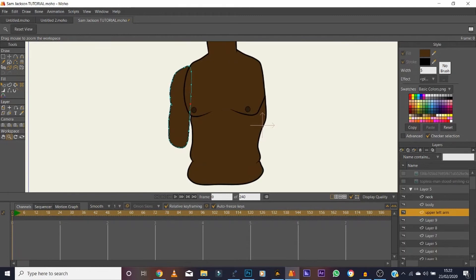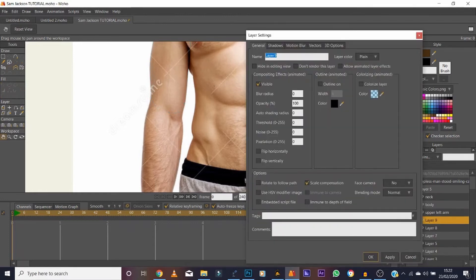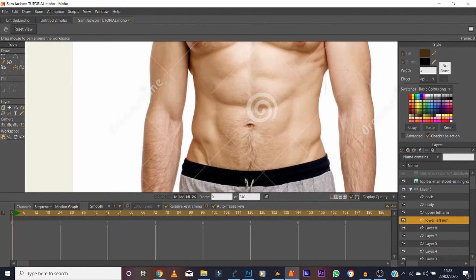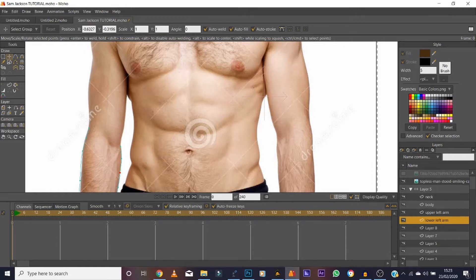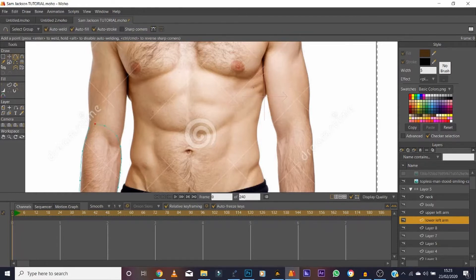By the end this will look like a tangle of lines — that's normal because you'll be hiding lines throughout. Create another vector layer and label it 'lower left arm.' Trace from the elbow down, ending where the hand will attach, since a pre-created hand asset will be placed on top. You can search online for different hand gestures and put them in a switch layer to change as needed.